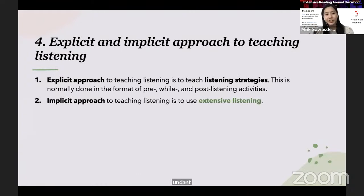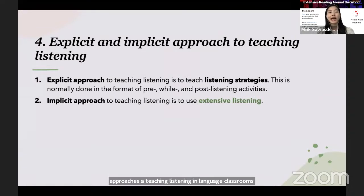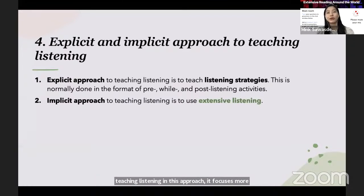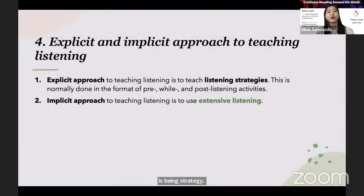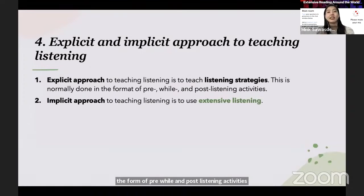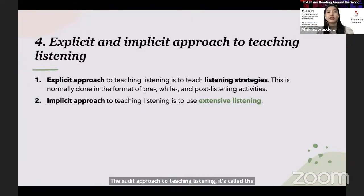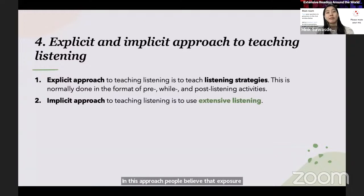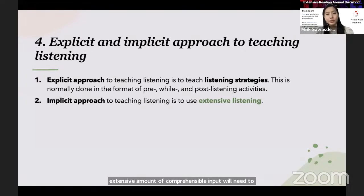Now let's move on to the two approaches to teaching listening in language classrooms. For the first approach, we have the explicit approach to teaching listening, which focuses on teaching listening strategies. This type of teaching is normally manifested in the form of pre-, while-, and post-listening activities in English language course books. The other approach is called the implicit approach to teaching listening, where people believe that exposure to extensive amounts of comprehensible input will lead to language acquisition through the use of extensive listening.